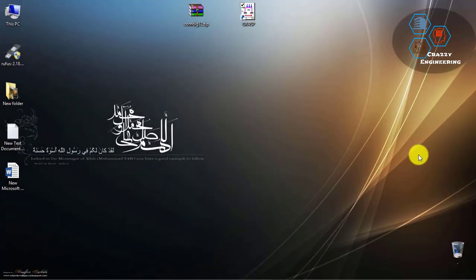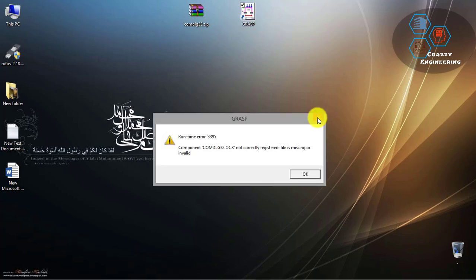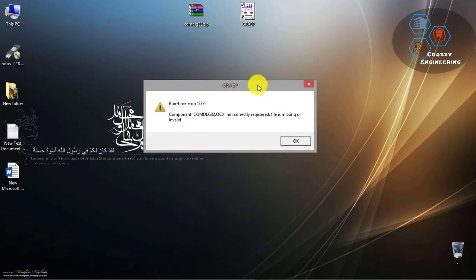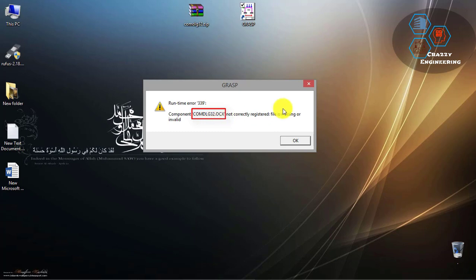Hello everyone. Today I'm going to show you how to solve some component-missing related errors while running some software. I am specifically talking about Grab software. When I try to open it, I face the error that the comdlg32.ocx file is missing, and I'm going to show you how to solve it.